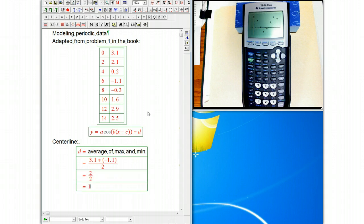That's going to be 2 over 2 is 1. So that happens to be a simple number. So there's our center line. y equals 1 is going to be the center line, so that's our d value.